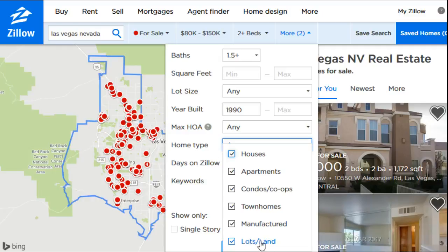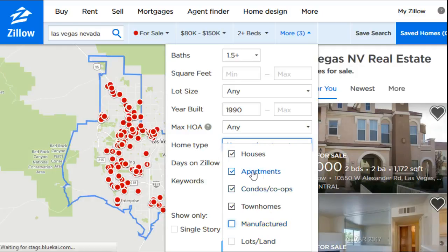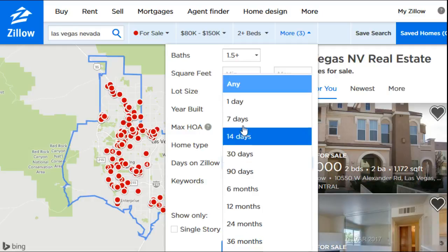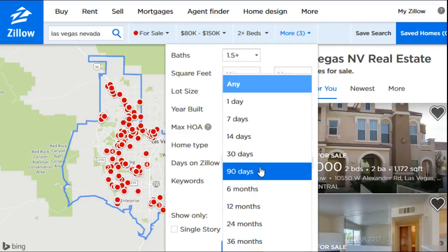Home type is another filter I like using. I usually uncheck lots of land and manufactured homes since I'm not looking for those. Maybe you don't want an apartment or a condo — maybe you just want houses — so you'll only have that box checked.